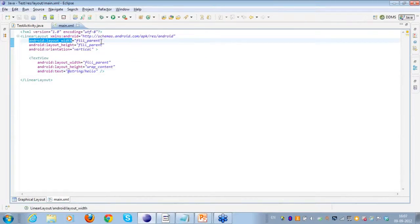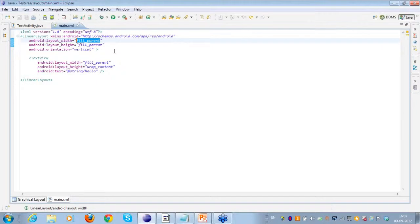There are various attributes that one needs to take care of. Here we have the layout width — I have filled it with parent. There are two cases: one is match_parent and the other one is fill_parent.